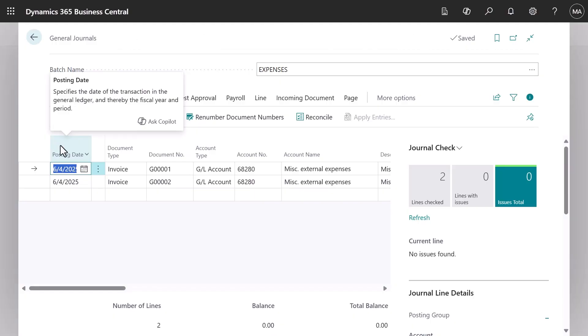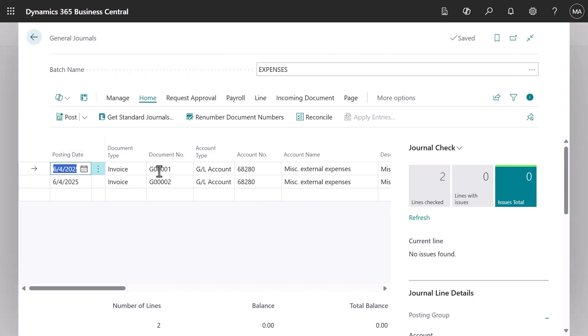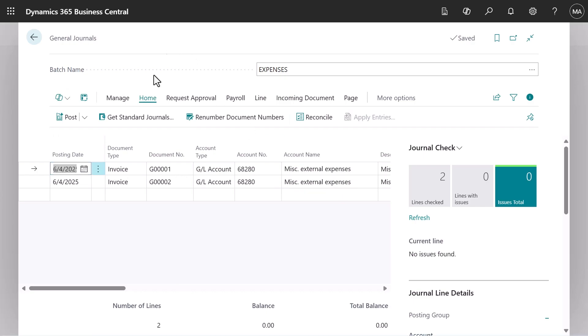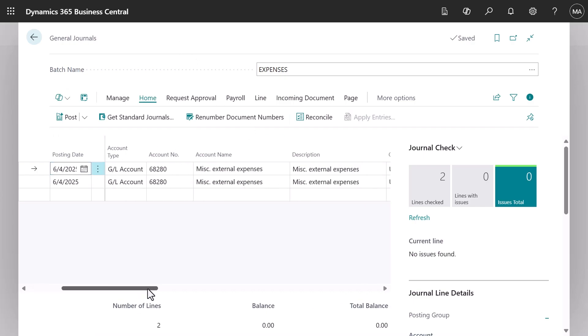When you become more familiar with journal posting, you might find it easier to work with balancing accounts per line. For each expense, like a purchase invoice, you type in the expense detail.